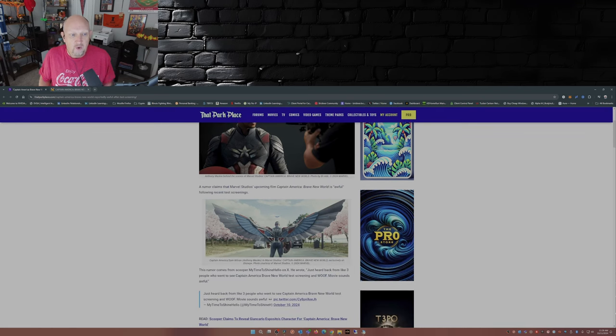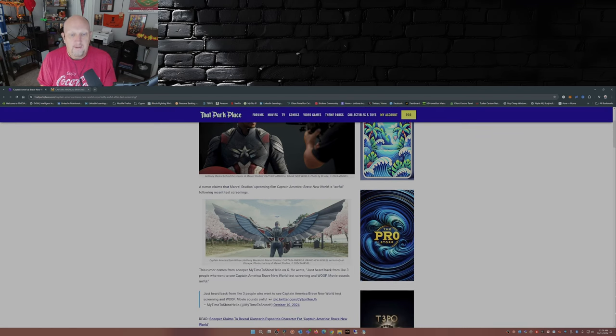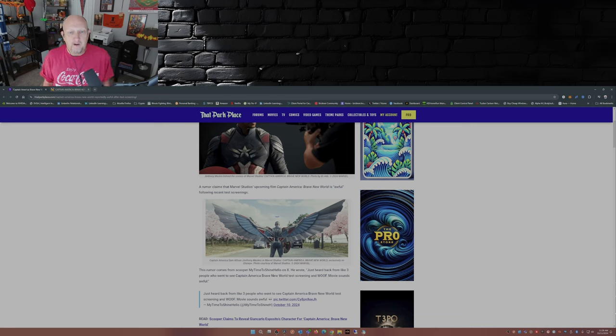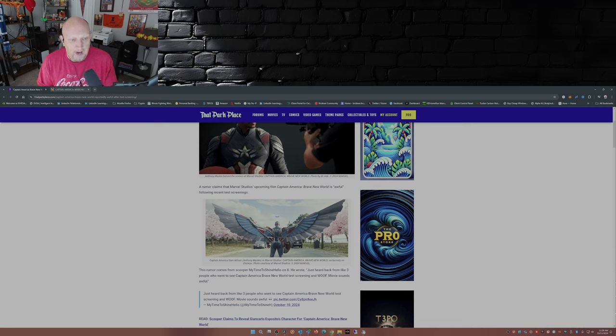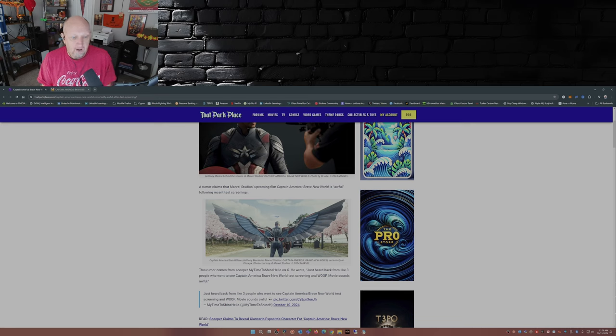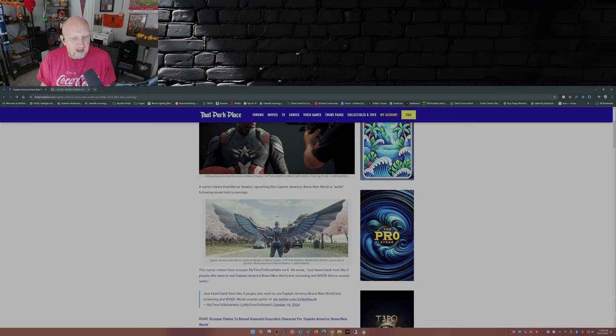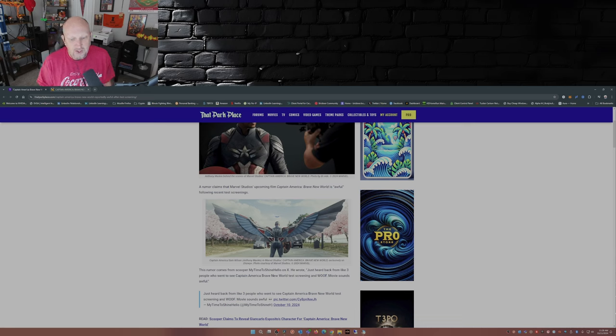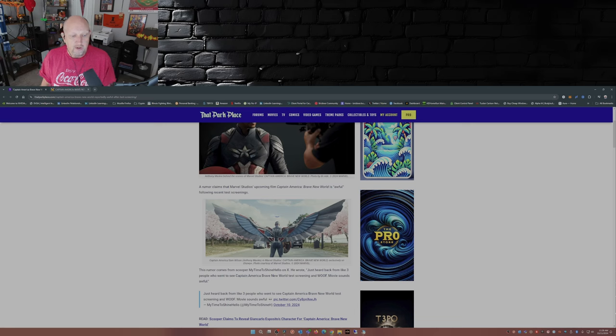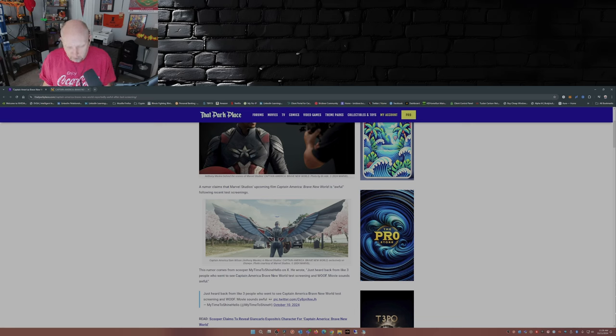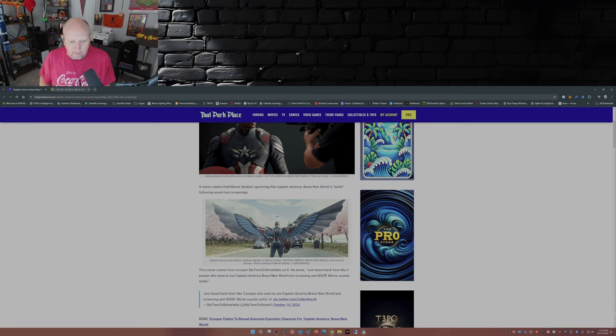Rumor claims that Marvel Studios' upcoming film, Captain America Brave New World, is quote-unquote awful following recent test screenings. The rumor comes from Scooper my time to shine hello on X. He wrote, just heard back from like three people who went to see Captain America Brave New World test screening and, oof, the movie sounds awful.